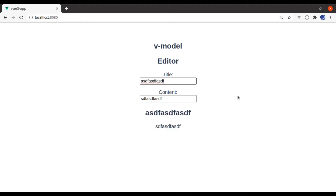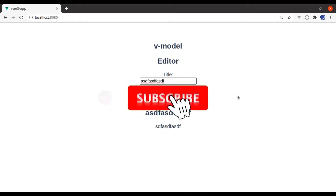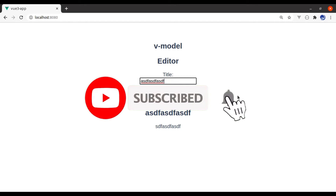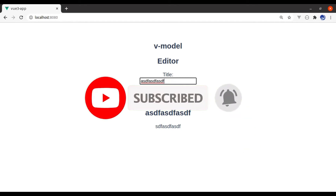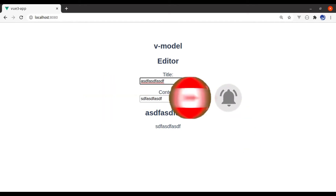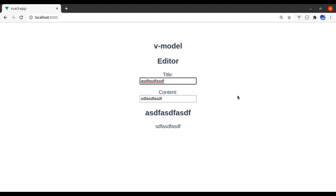This is all for this lesson. I hope you enjoyed this tutorial. If you liked the video, hit the like button, share this video, and don't forget to subscribe. See you in the next lesson.